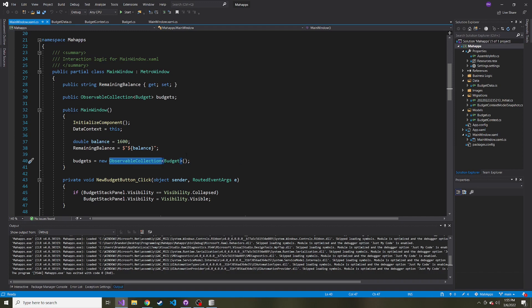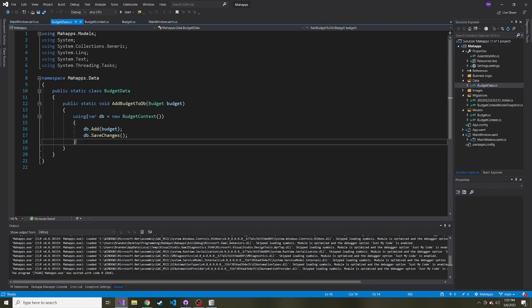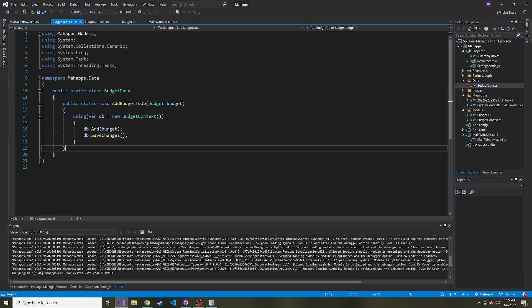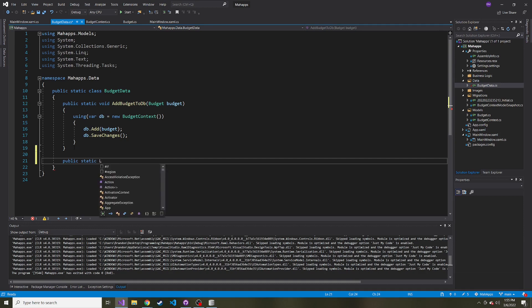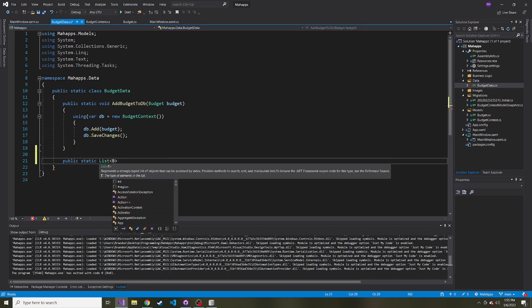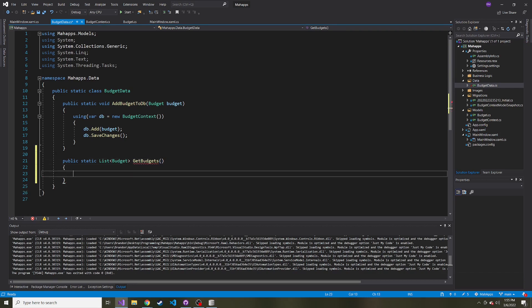So instead of starting with nothing, I want to add another public static method to our BudgetData class. It's going to return a list of Budget, and we'll call this GetBudgets. We're not going to pass anything in—we'll simply call this and it'll retrieve all the budgets from the database. That's all this method will do.